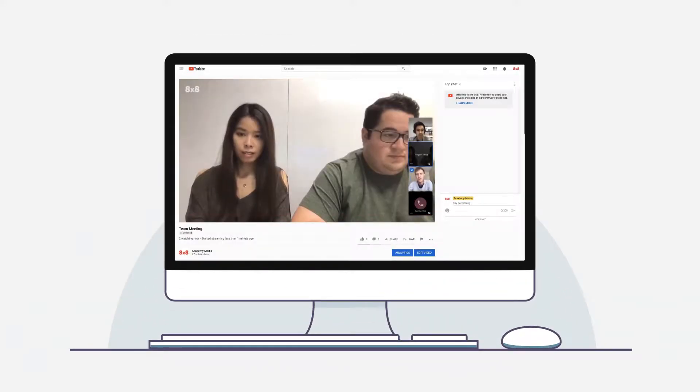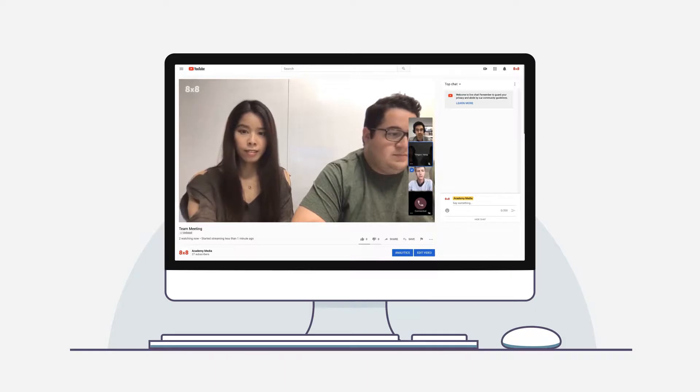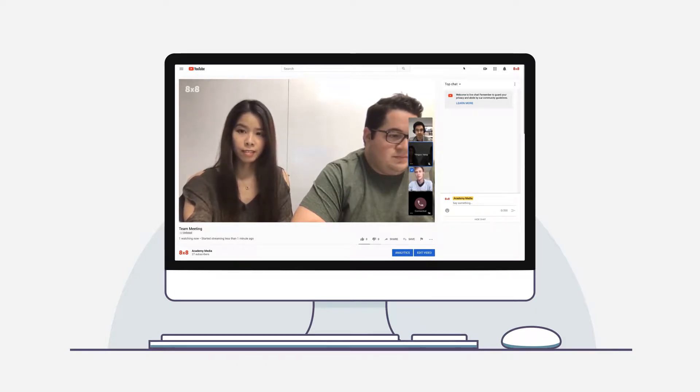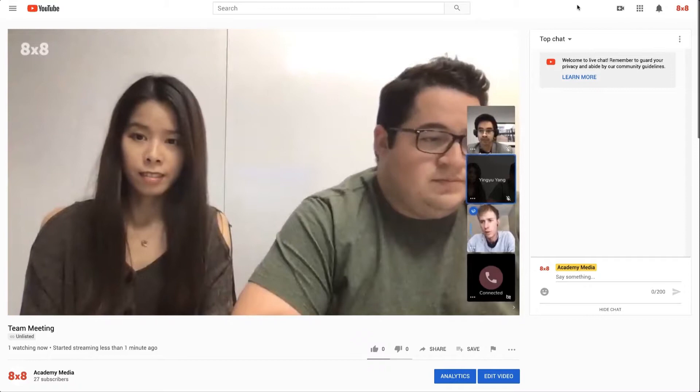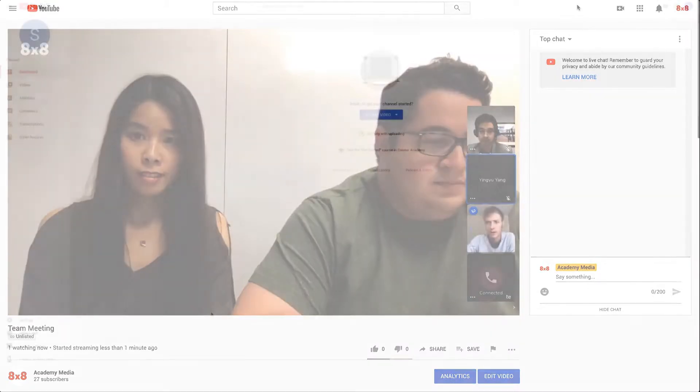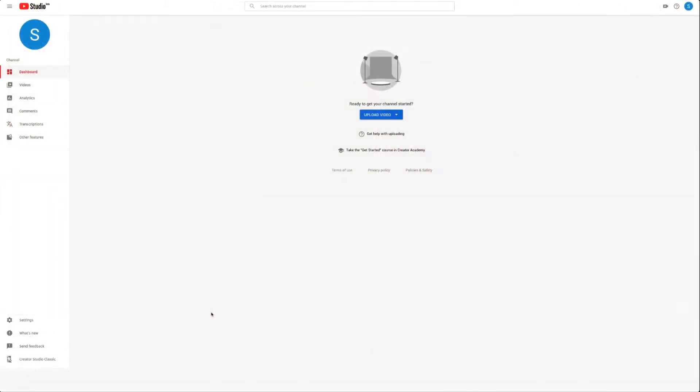With 8x8 Video Meetings, you can stream your meetings to an unlimited number of participants using YouTube Live Streaming. To do this, you need to create a YouTube Live Streaming event.